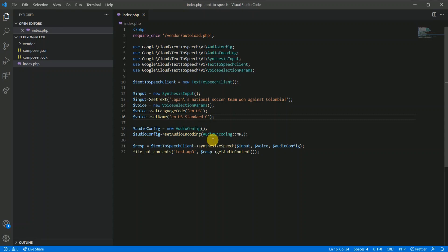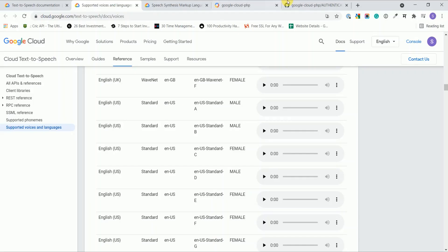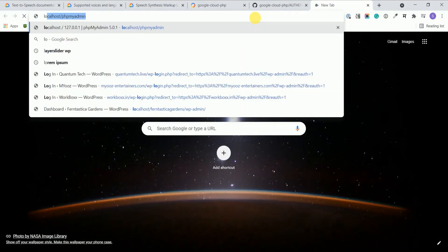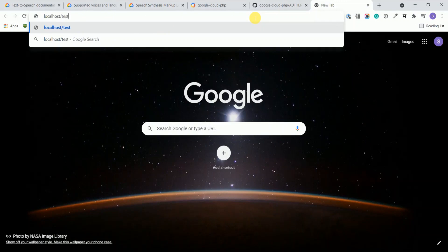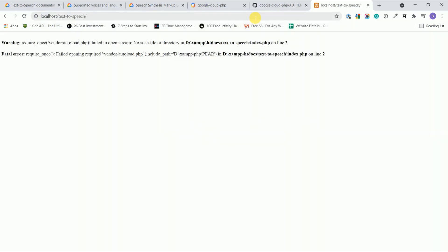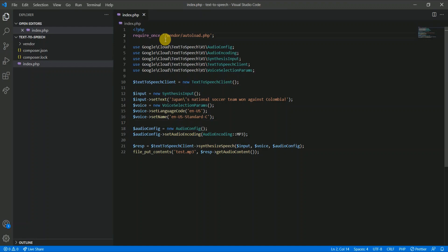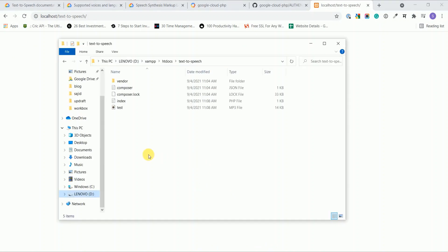Now when I run this file it should get our test.mp3 file created here. Let's run this file. Require_once failed to open stream, oh what did I do wrong. Let's run this. Okay, it should not be here. So code got run and here you can see my test.mp3 file is created.